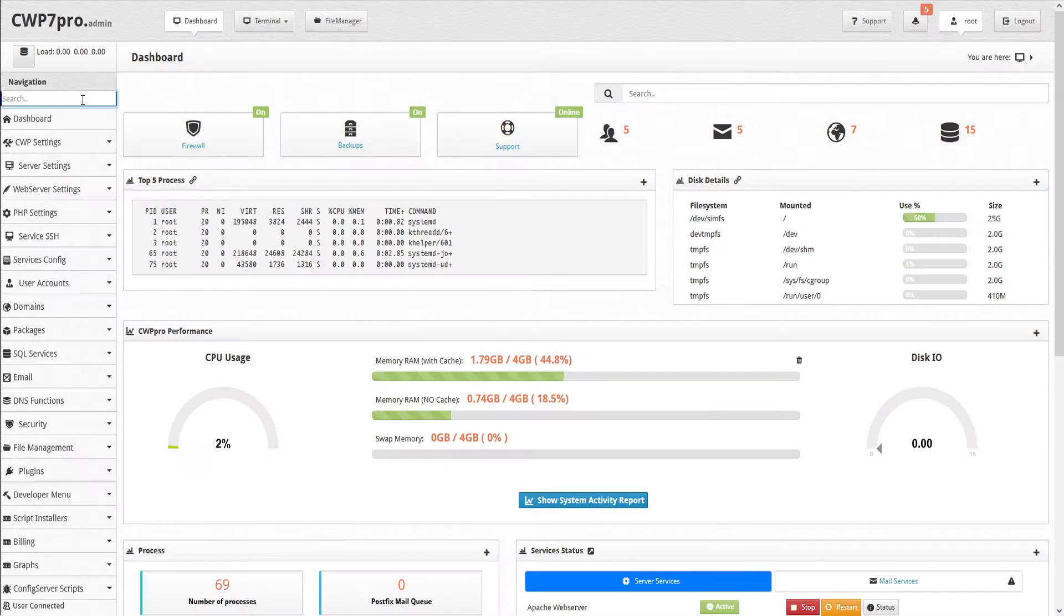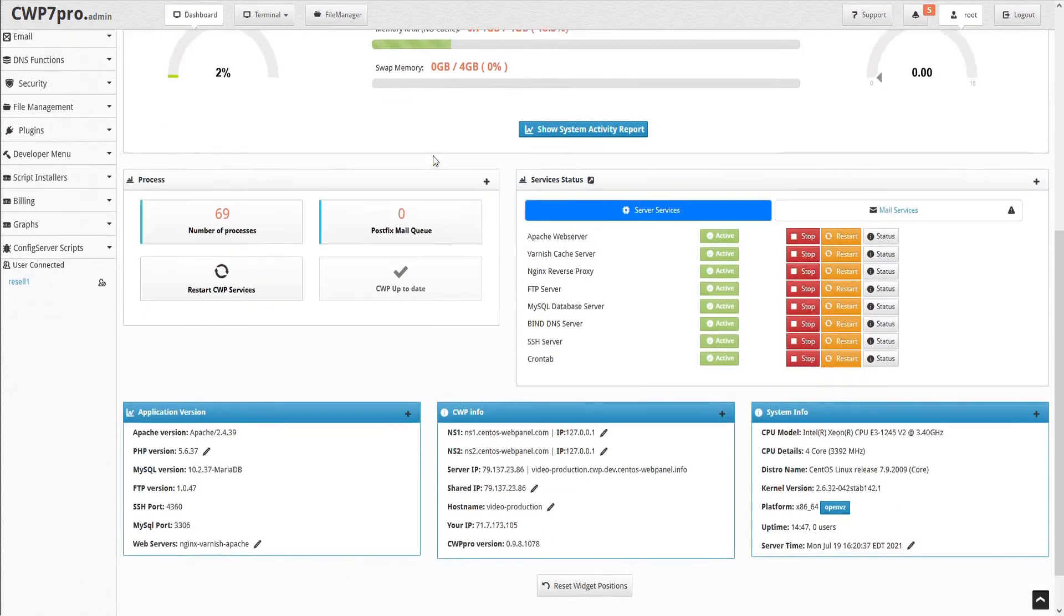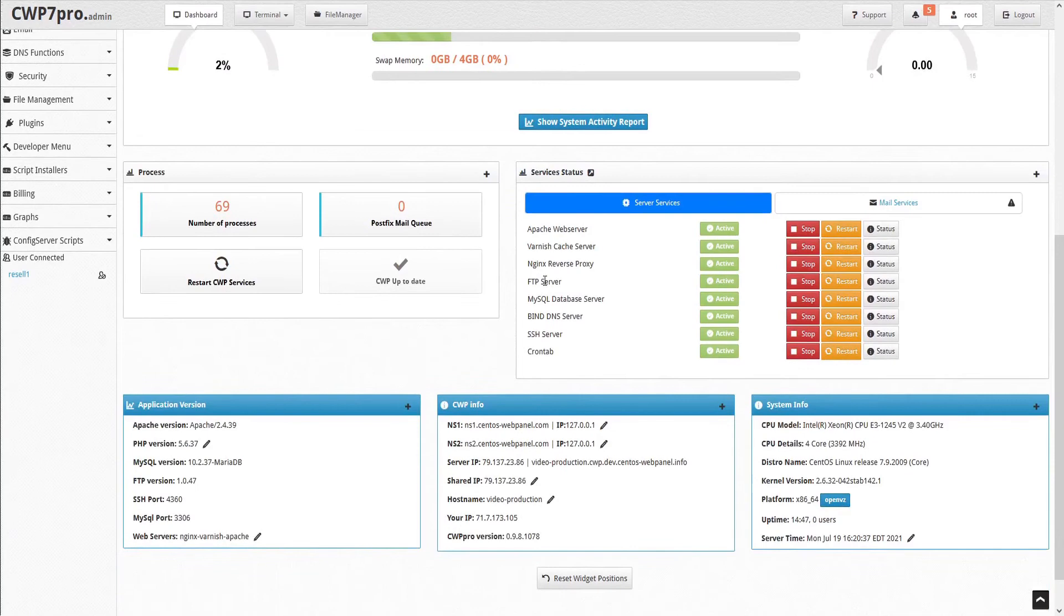Now we'll return to the CWP dashboard and restart pure-ftpd to load the new configuration.